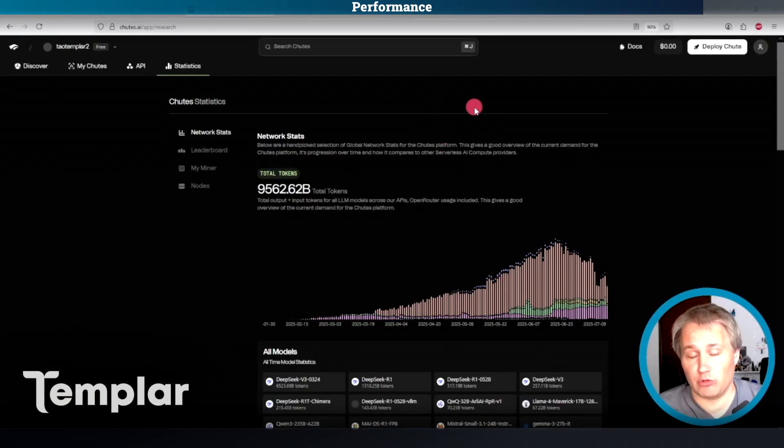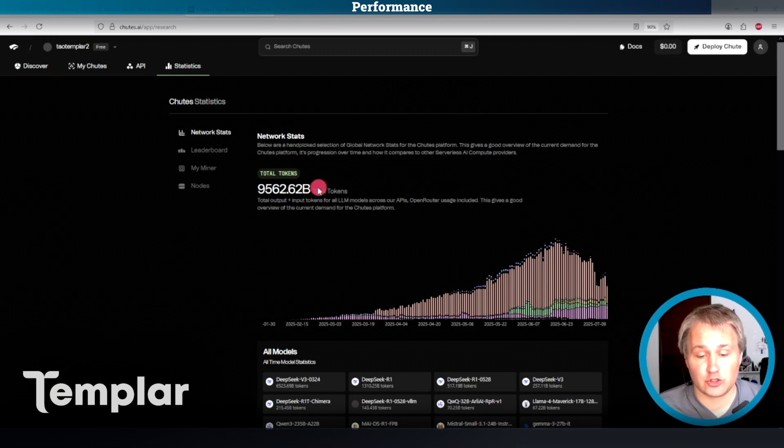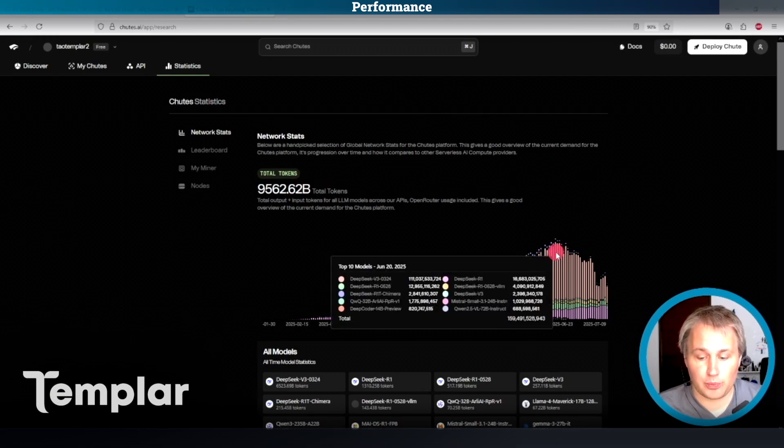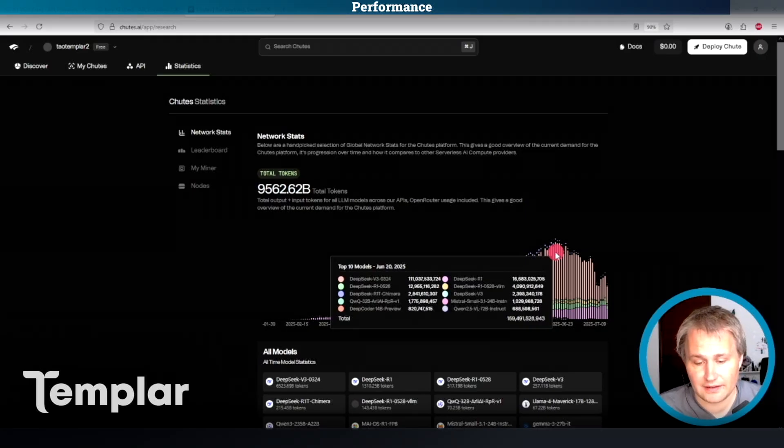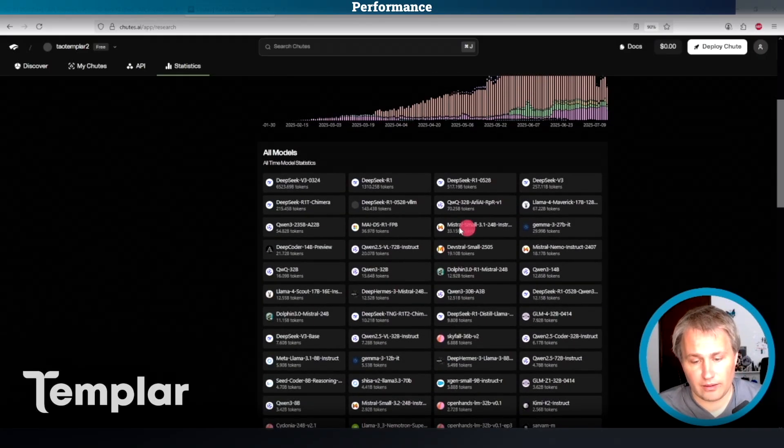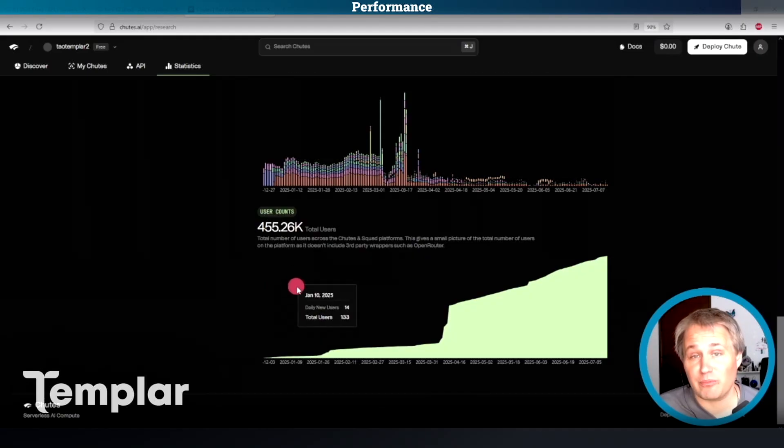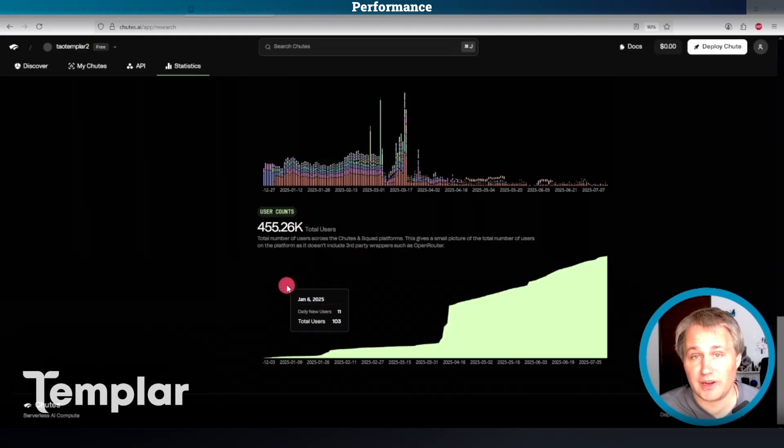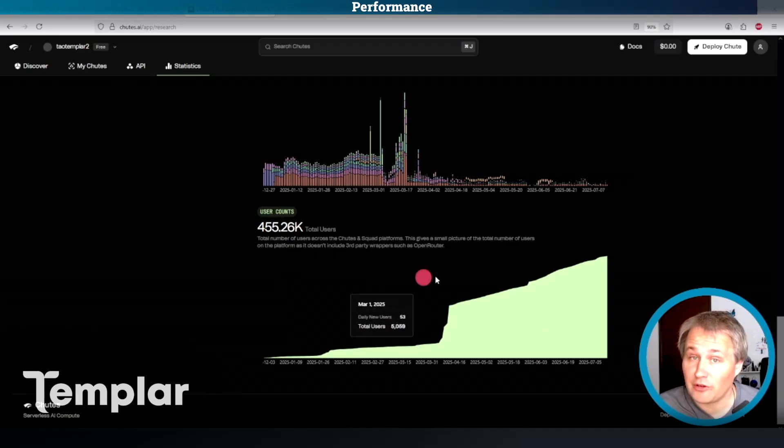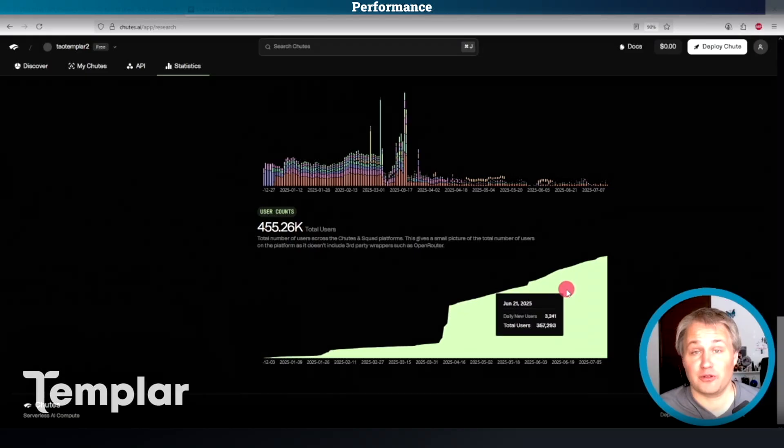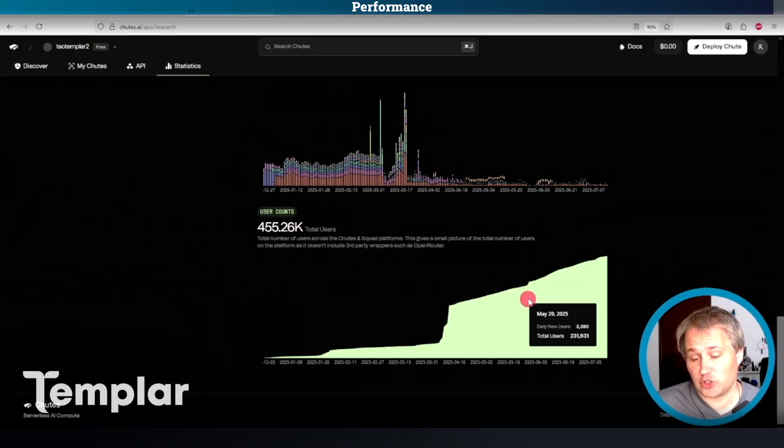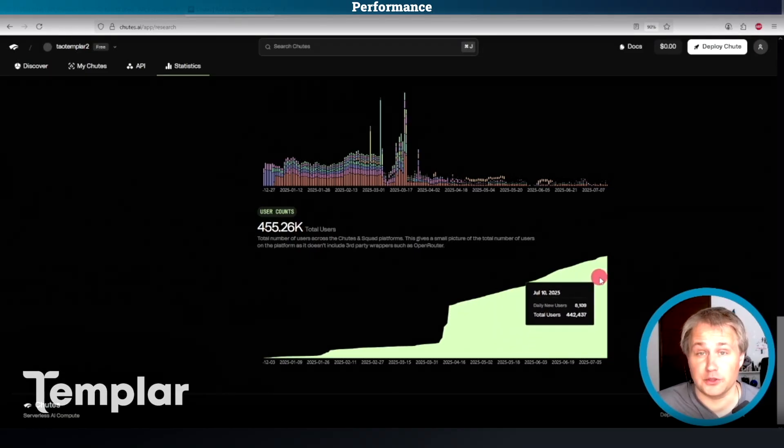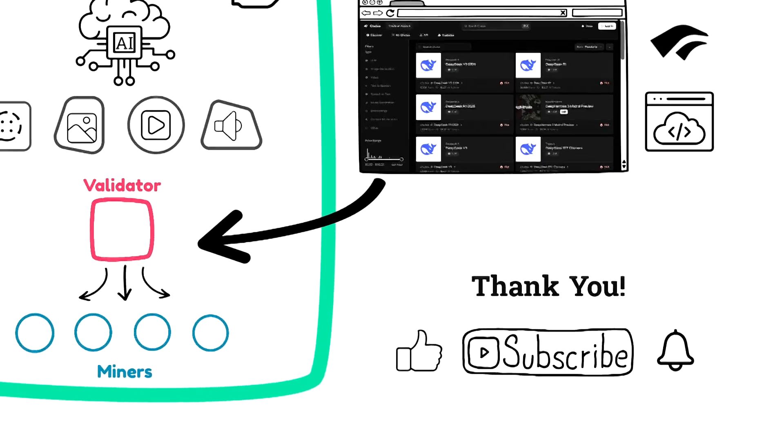Let's go over some network stats here. They're almost at 10 trillion total tokens processed. At their peak, they did almost 160 billion tokens in one day. You can see they support a crap load of models here. Also the number of users since January has grown by over 250x. That's 250x, not 250%. And they're averaging somewhere between 2,000 and 5,000 new users per day.